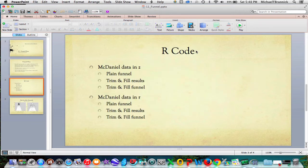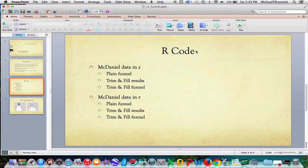The data I'm going to show you is McDaniel 1994. It's one of the built in data sets from metafor. I'm going to first run it in Z, and plain funnel, trim and fill results, and then trim and fill funnel. And then I'm going to rerun the thing in R, the same kind of analysis.